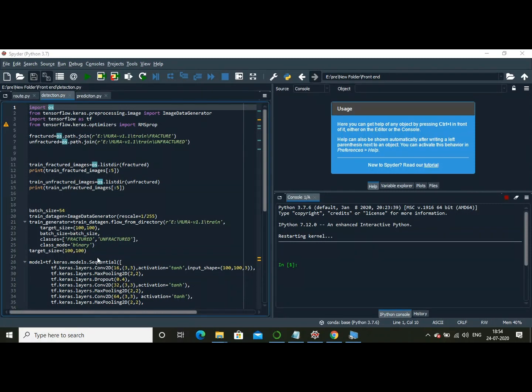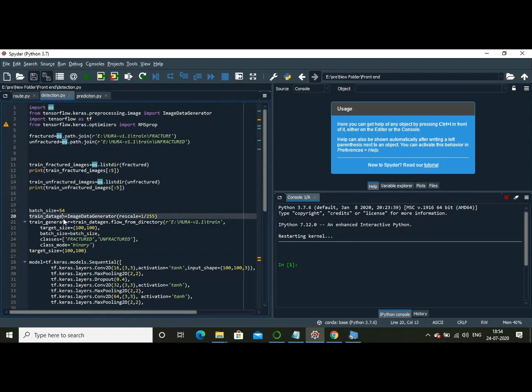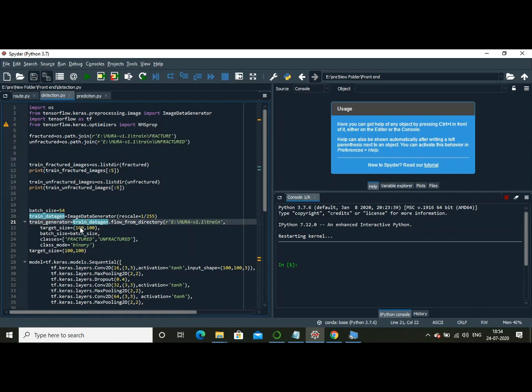First of all, you're able to see here that I am training the dataset to the algorithm. This dataset is also called the MURA version 1.1 dataset. I'm taking the target size as 100 by 100. The batch size is 54, which means that per batch I'm going to take 54 images in order to train the algorithm.